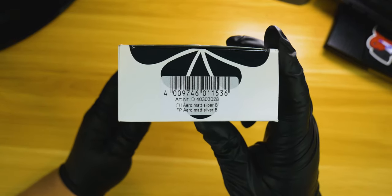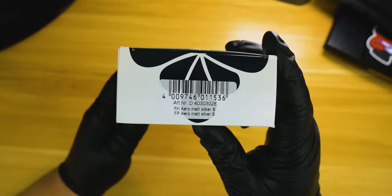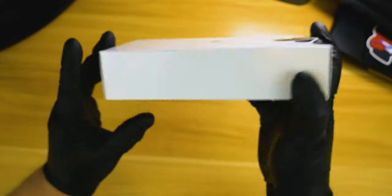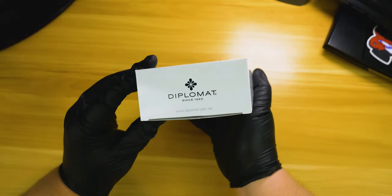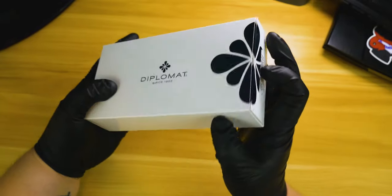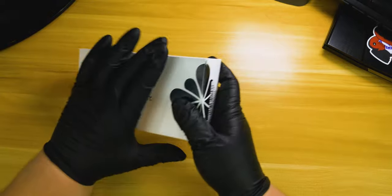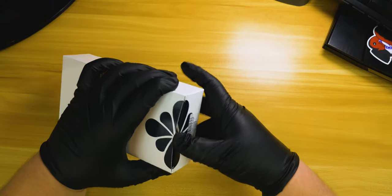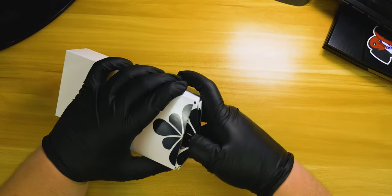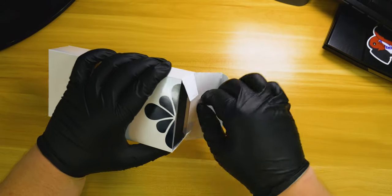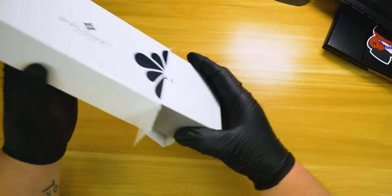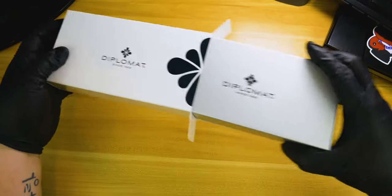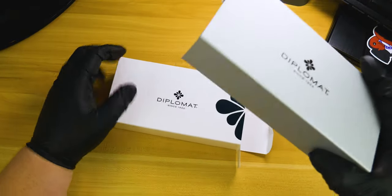On the outside, standard box with Diplomat logo letting you know what's inside. I like it - not over the top, not over assuming. On the inside we get a rather interesting interior packaging.